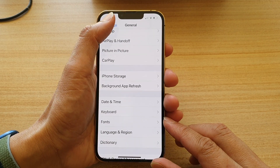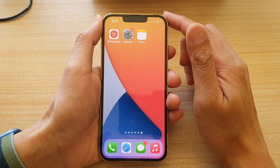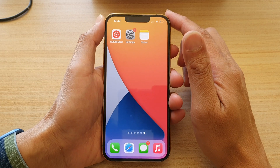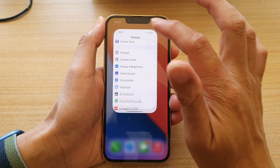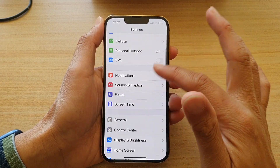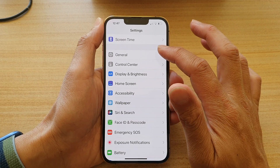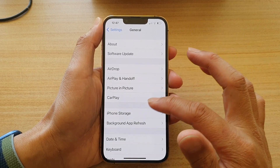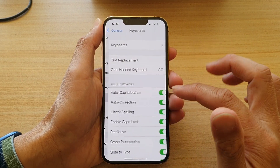First, let's go back to your home screen by swiping up at the bottom of the screen. On your home screen, tap on Settings. In Settings, go down and tap on General, then go down and tap on Keyboard.